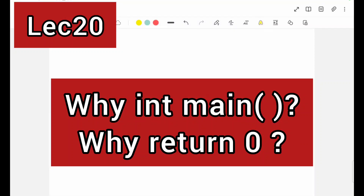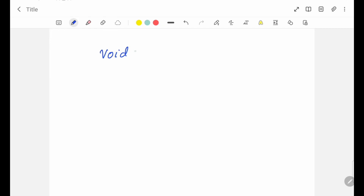Hello viewers, welcome to this video lecture series on C programming. In today's topic, I shall discuss the use of void which we are using in the main function.